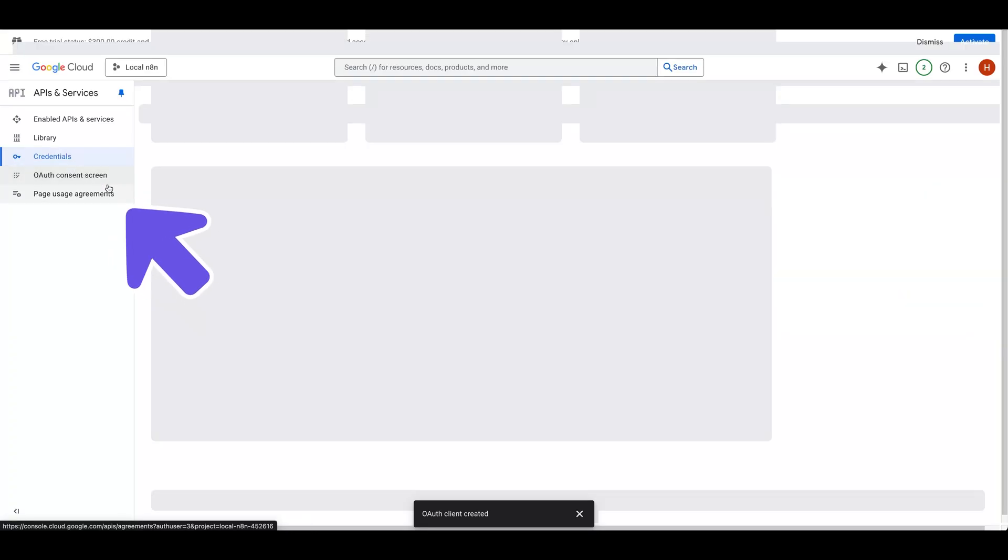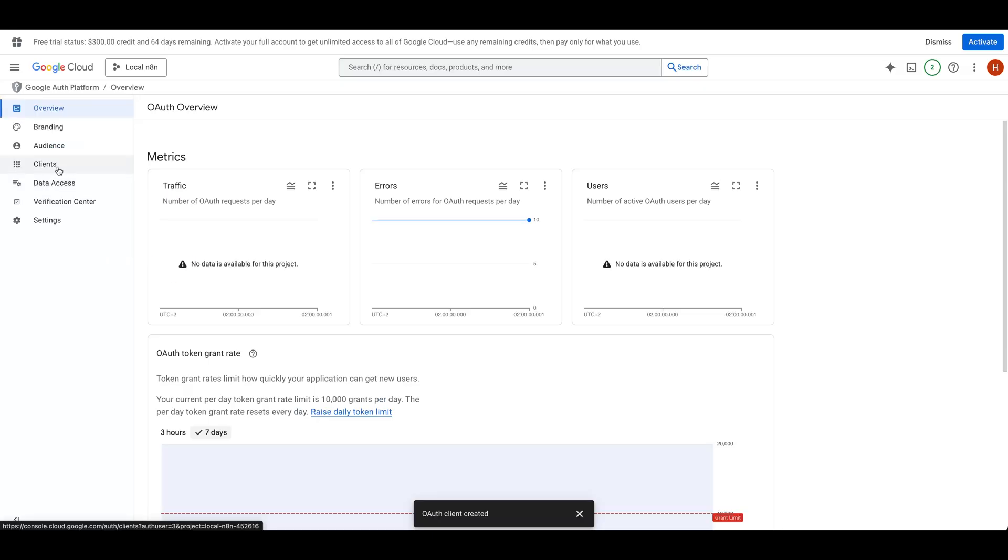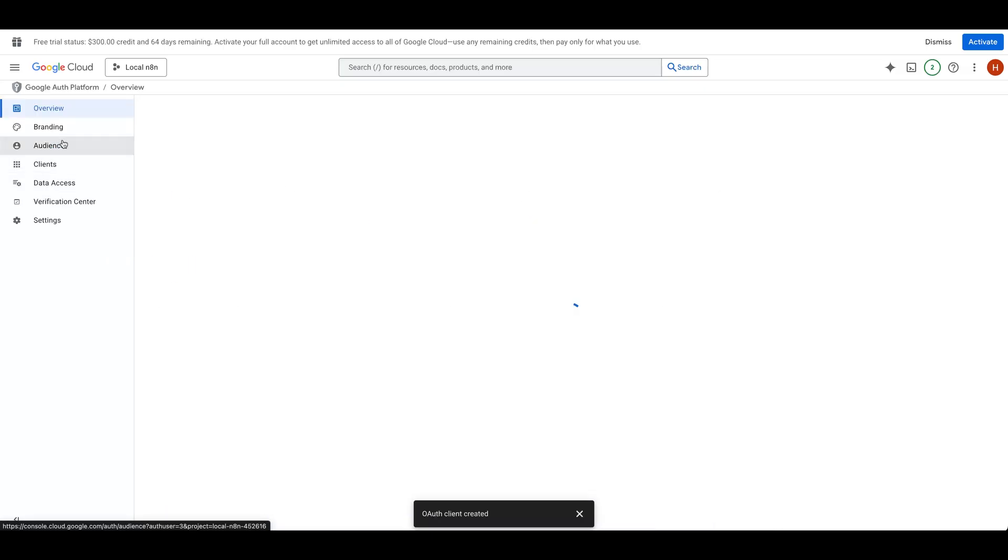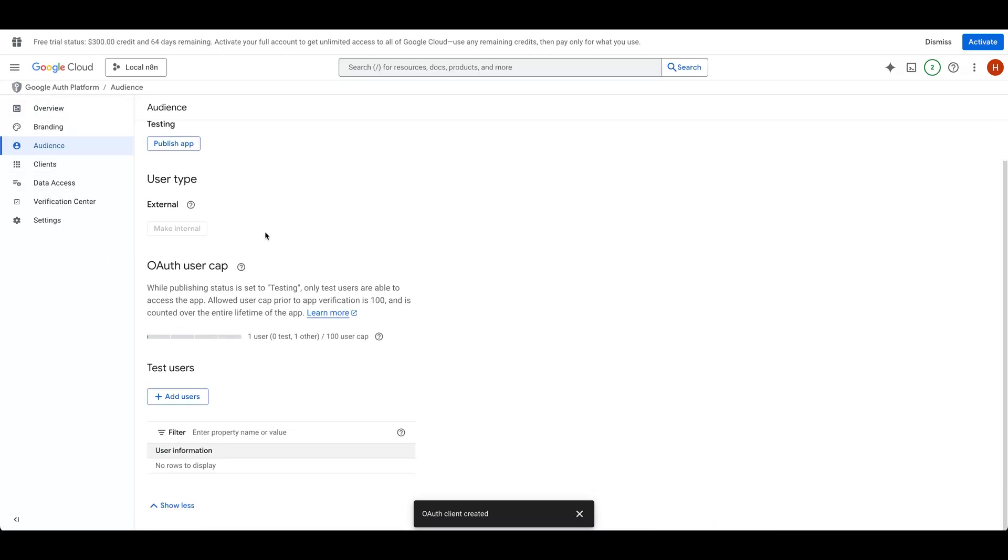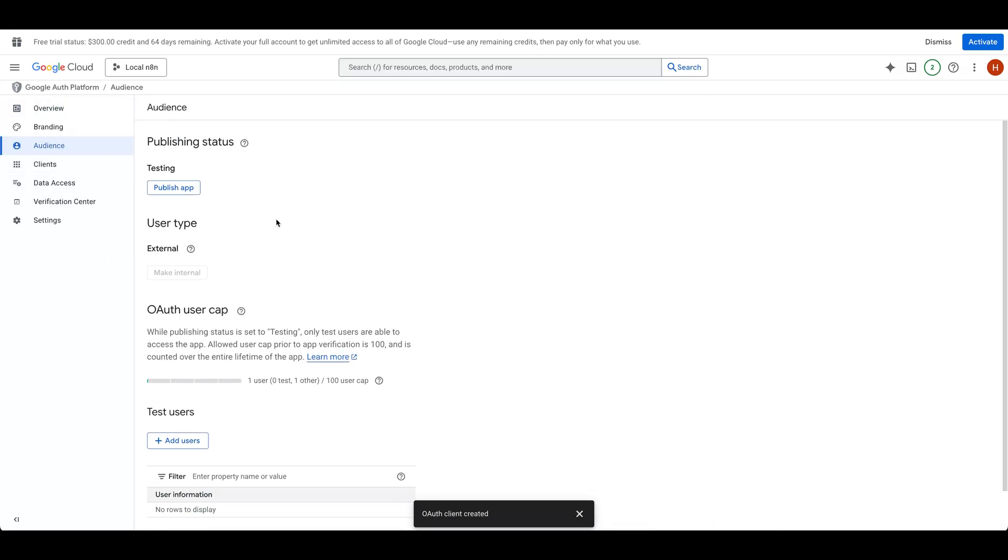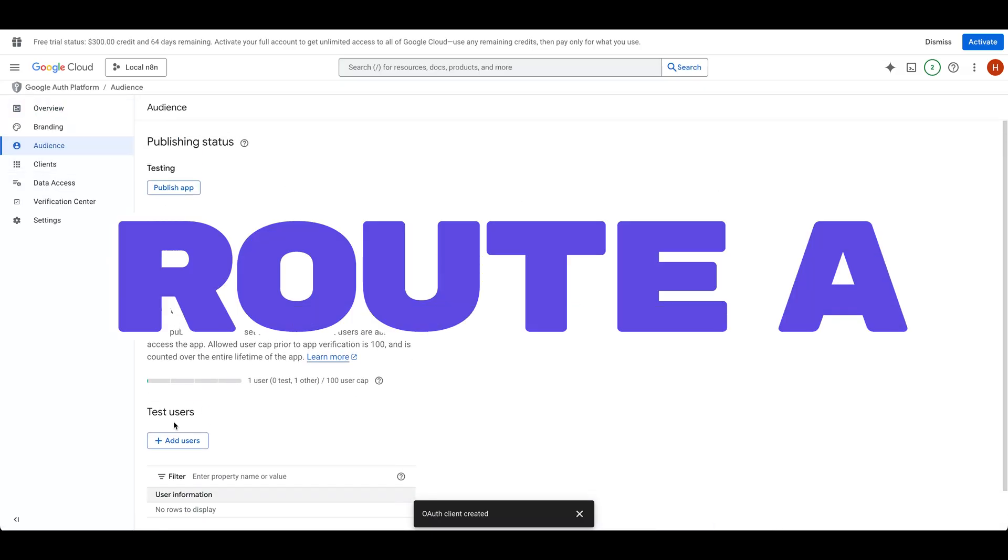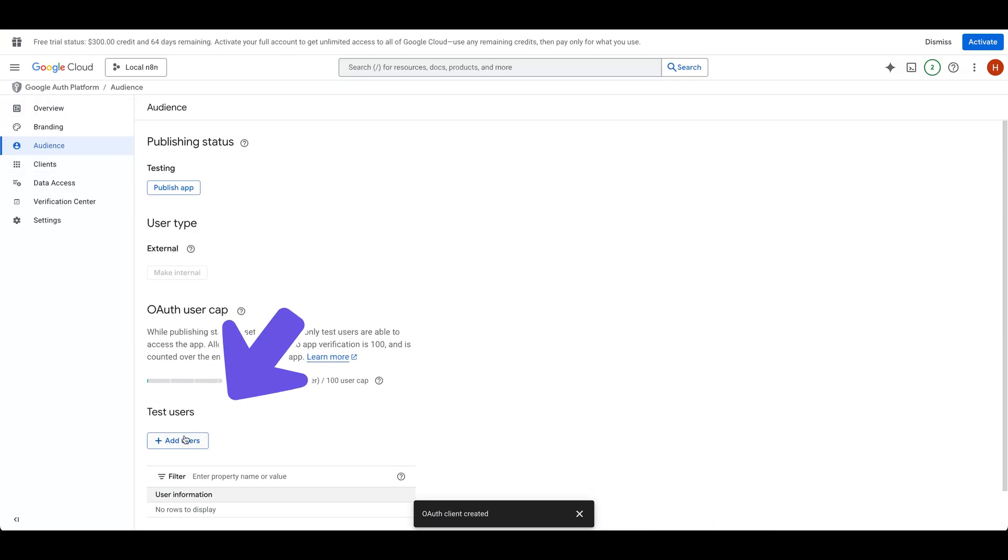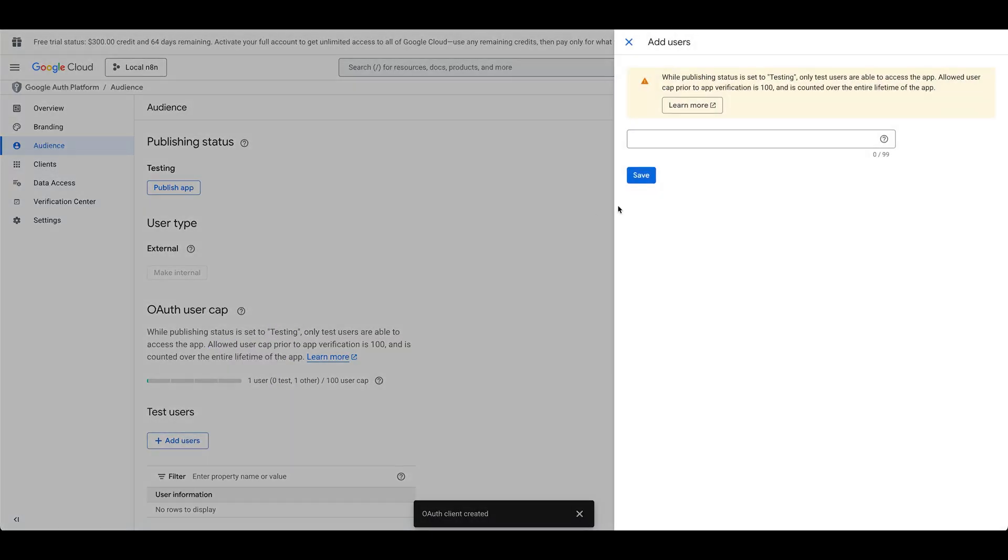Back in Google Cloud, under the OAuth Consent screen, under Audience, you can choose two routes here. Route A, add a test user, and enter your email address.